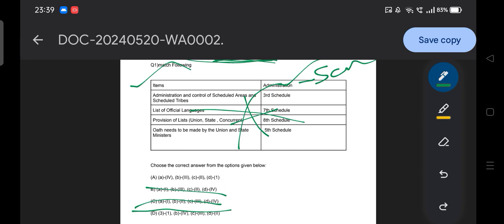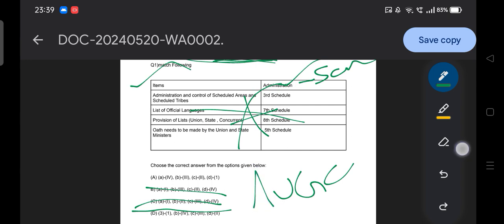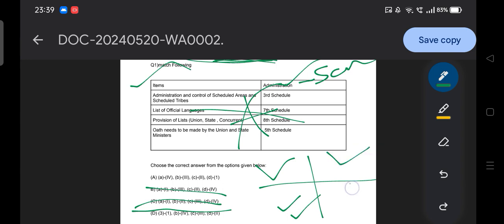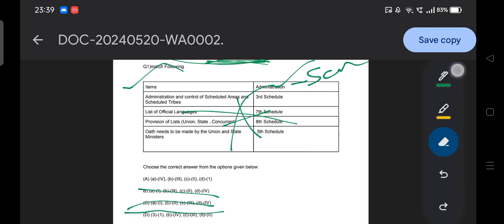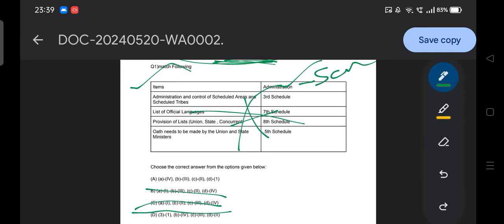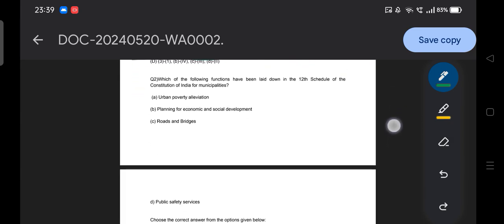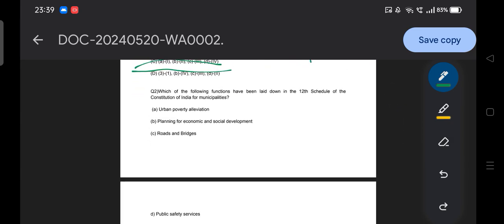This type of question regularly comes in UGC NET as well. What you need to do is make a table — one side write down the different schedules, and on the other side write the subject matter corresponding to each schedule. Prepare smartly this way, and Option A is the answer here.